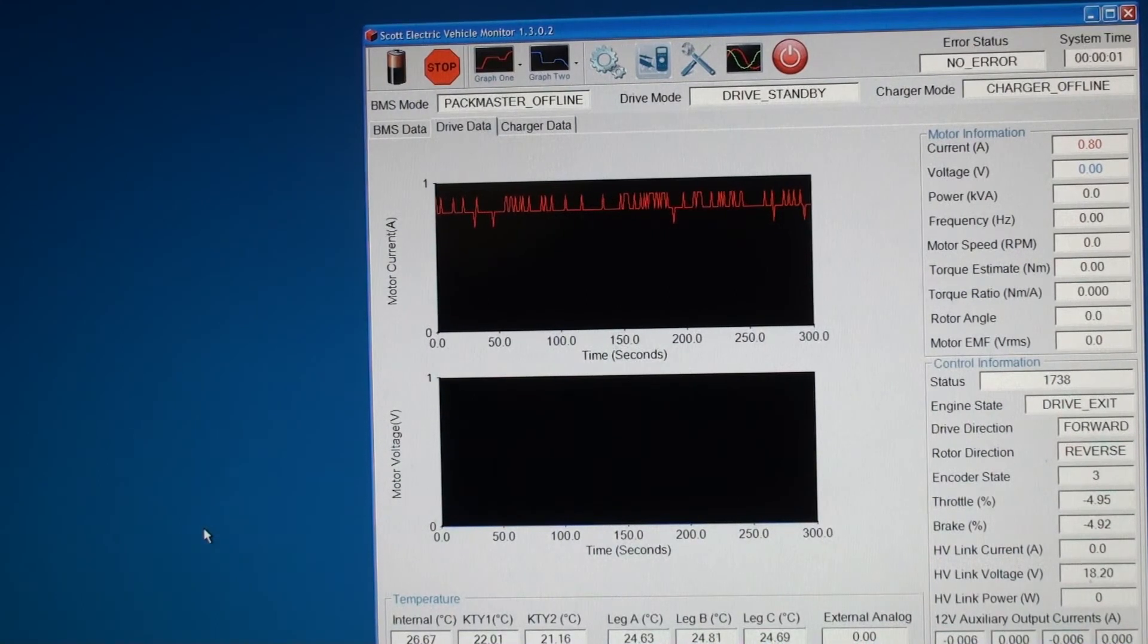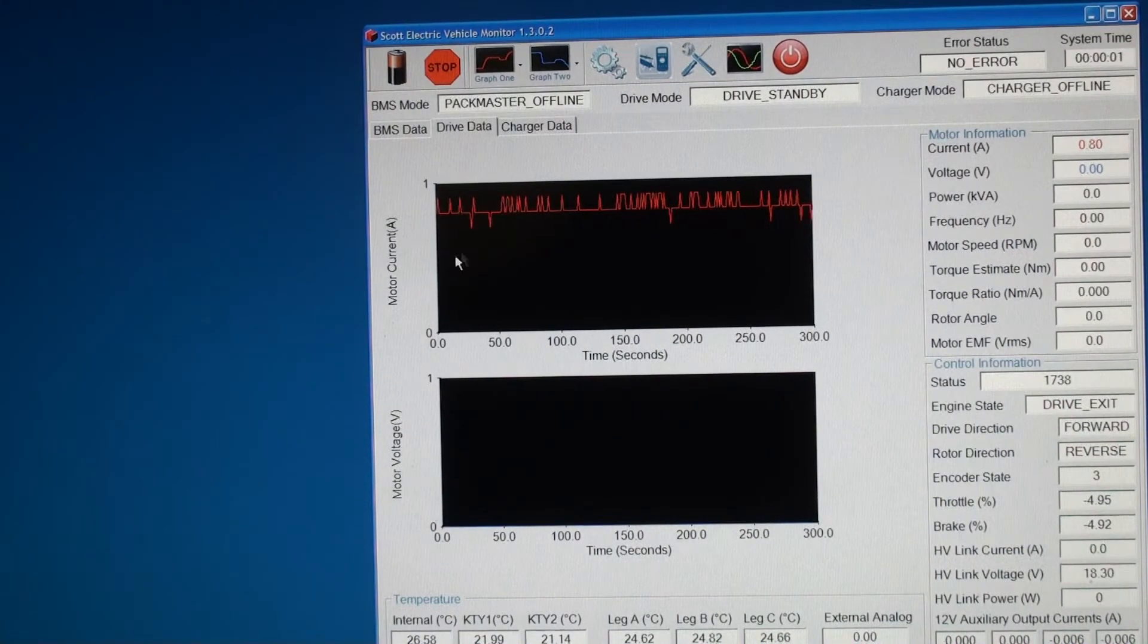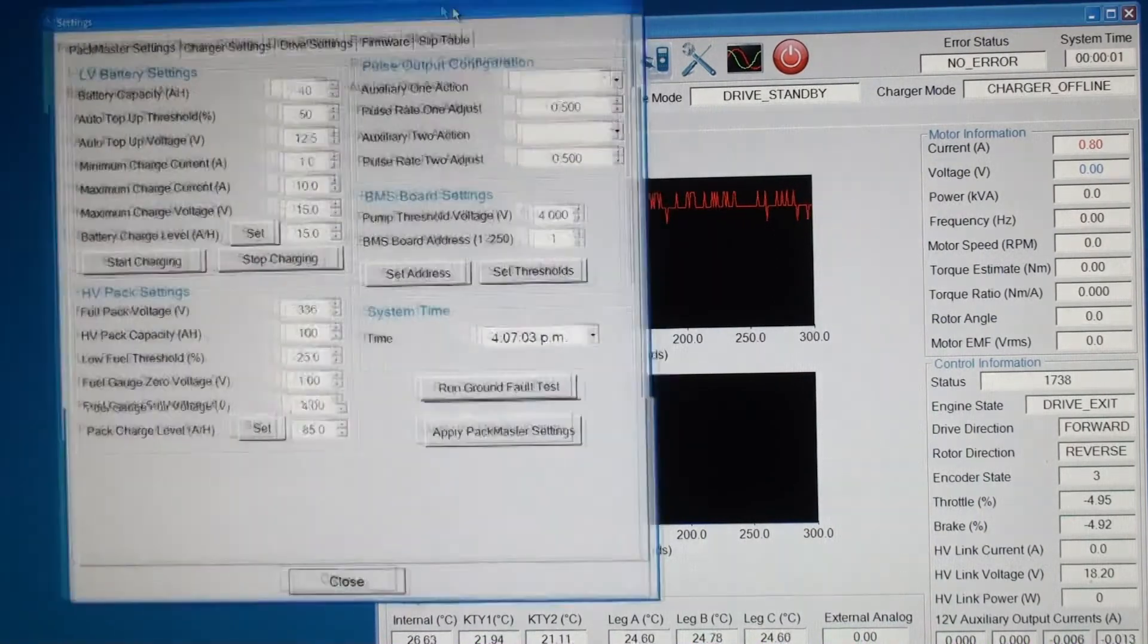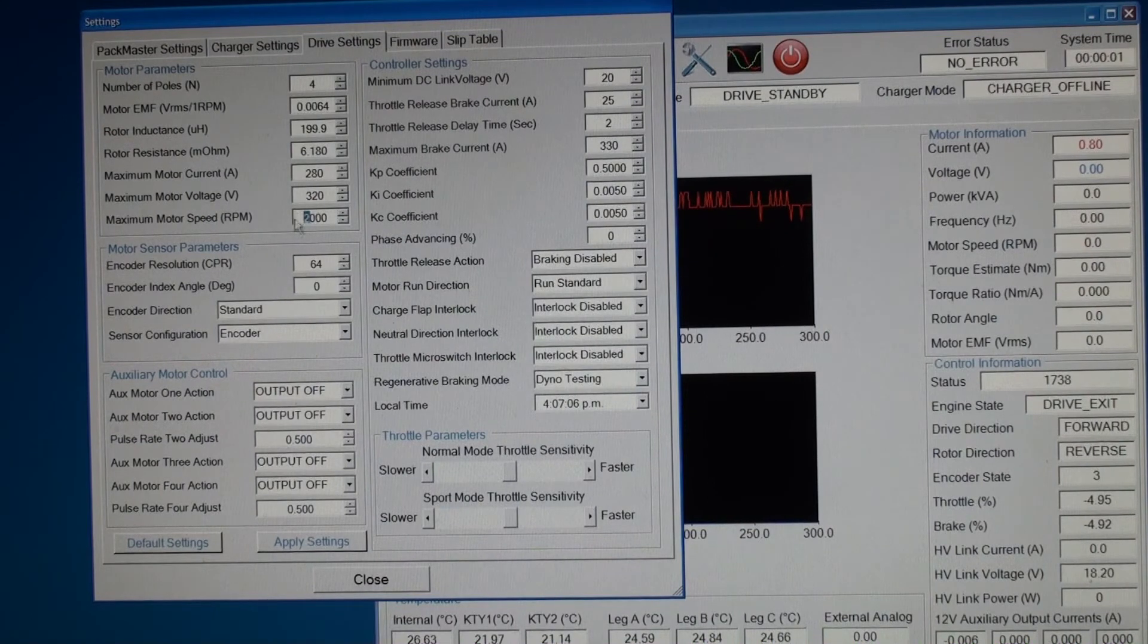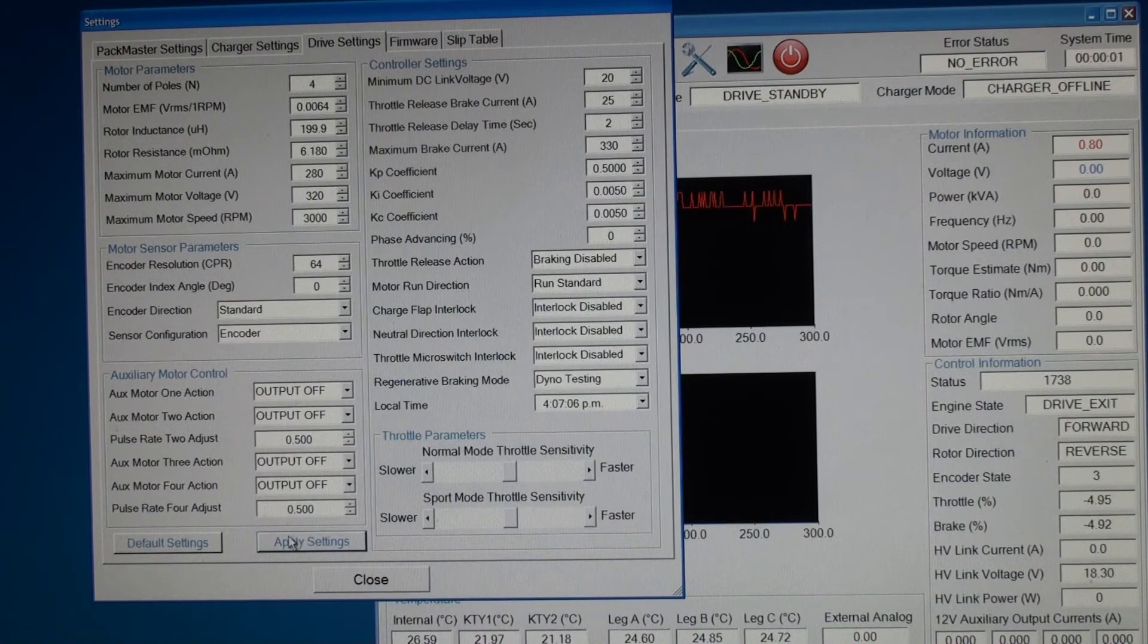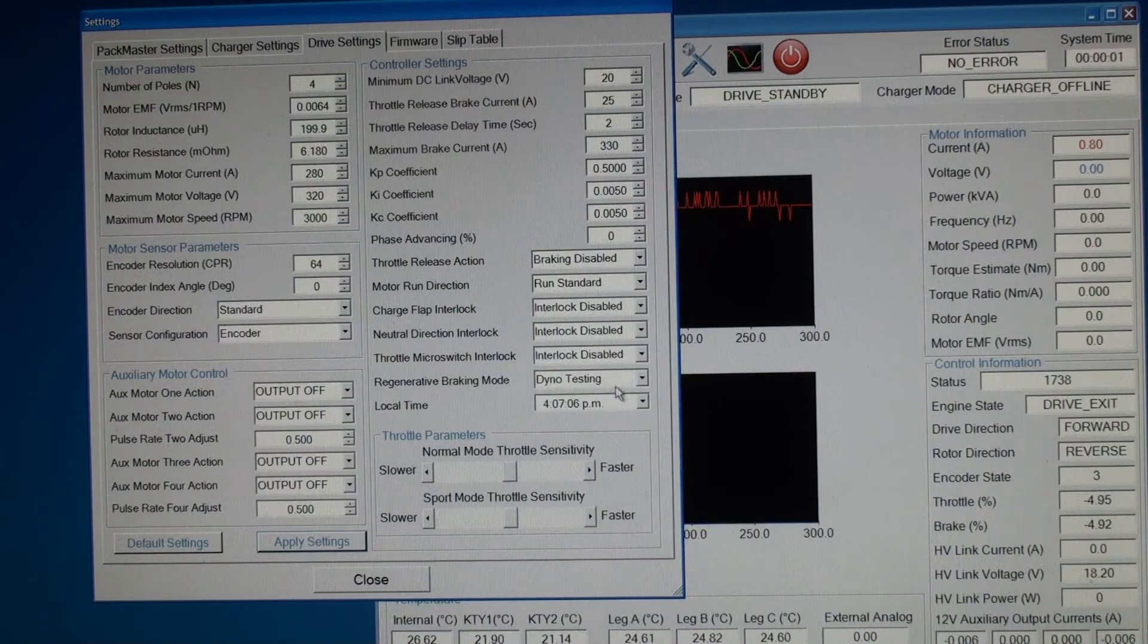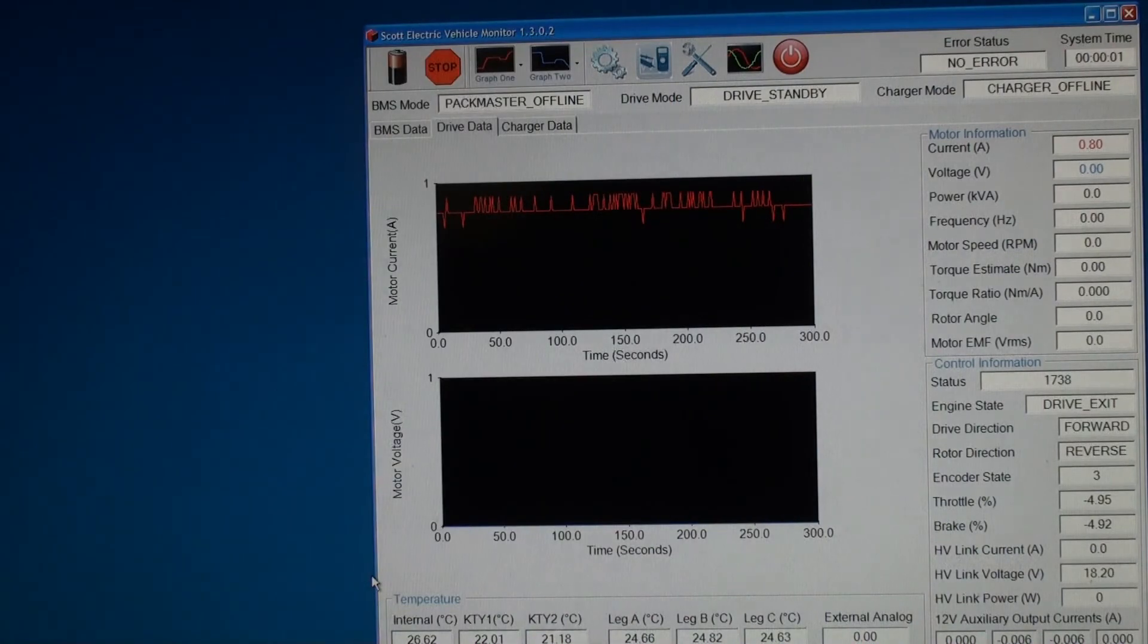Now I'm going to repeat the last test, except this time I'm going to increase the speed limit on the Siemens motor. Now we do this in the drive settings tab, and we change the maximum motor speed from 2000 to 3000. We apply the new setting. Now you'll notice the regenerative braking mode is set to dyno testing on the Siemens motor. Okay, now we're ready to run.